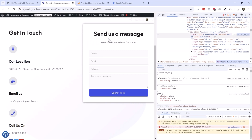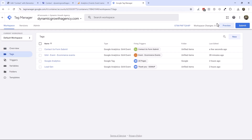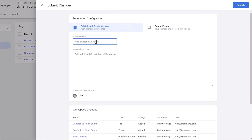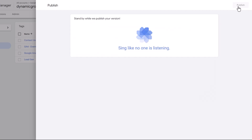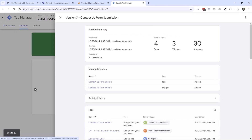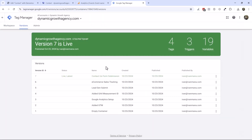Hopefully that makes sense. Now that we've checked that everything's working well, let's come in and submit. Let's give this a name — 'Contact Us Form Submission' — and click Publish. And there you go. Everything is nice and tidy, we see all the changes here. And that is all for this video.